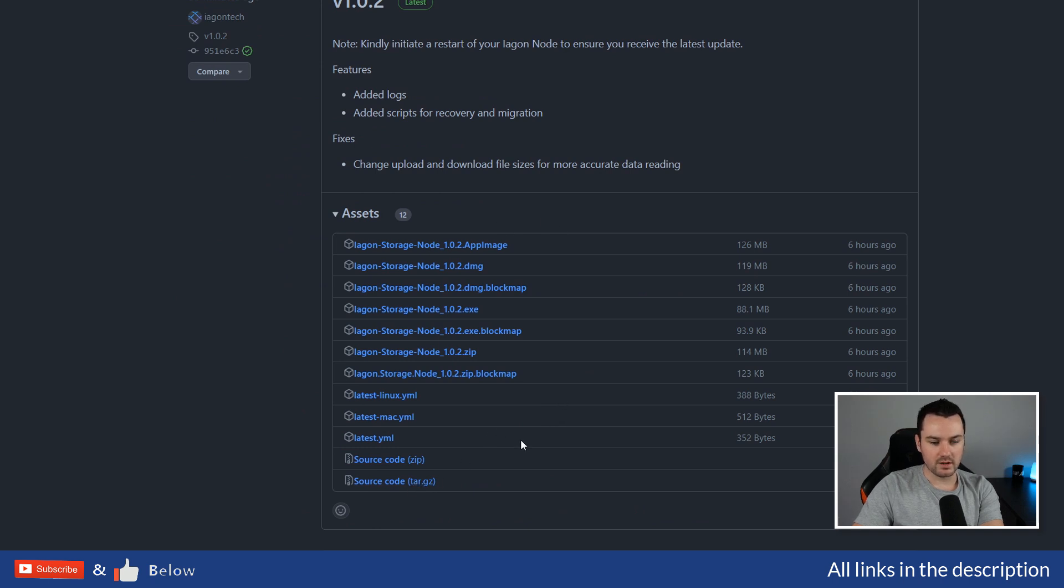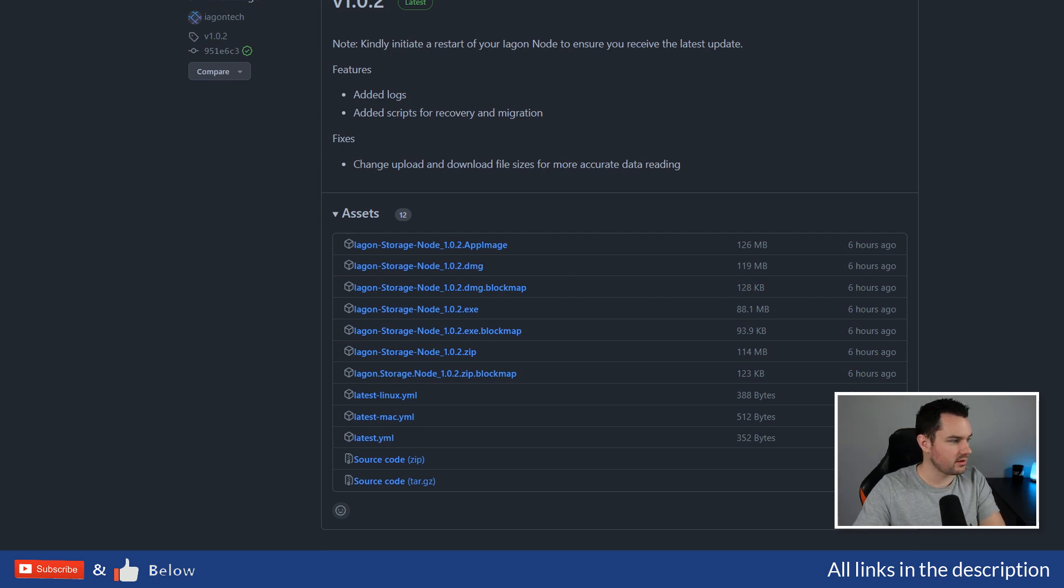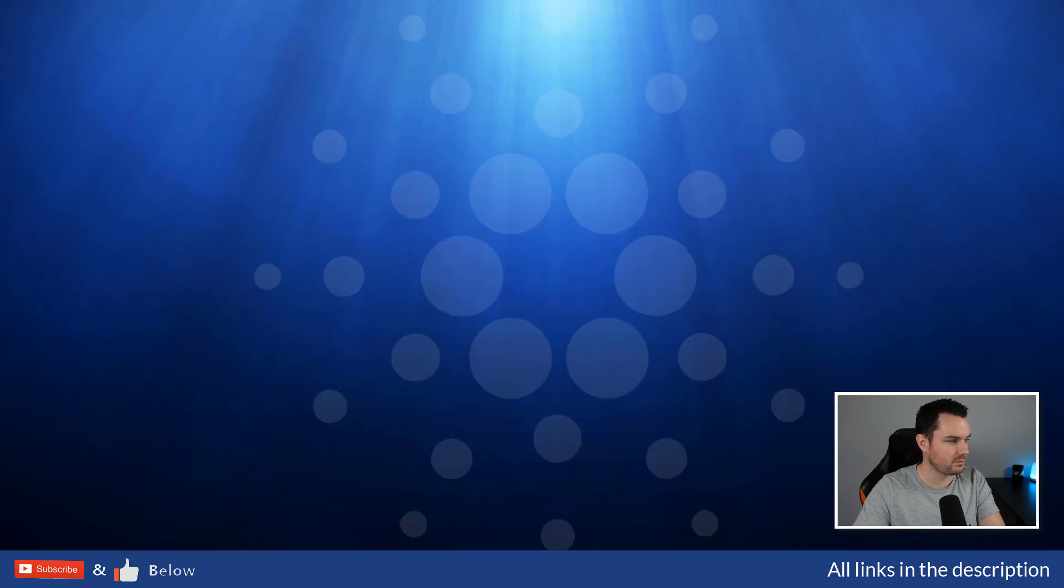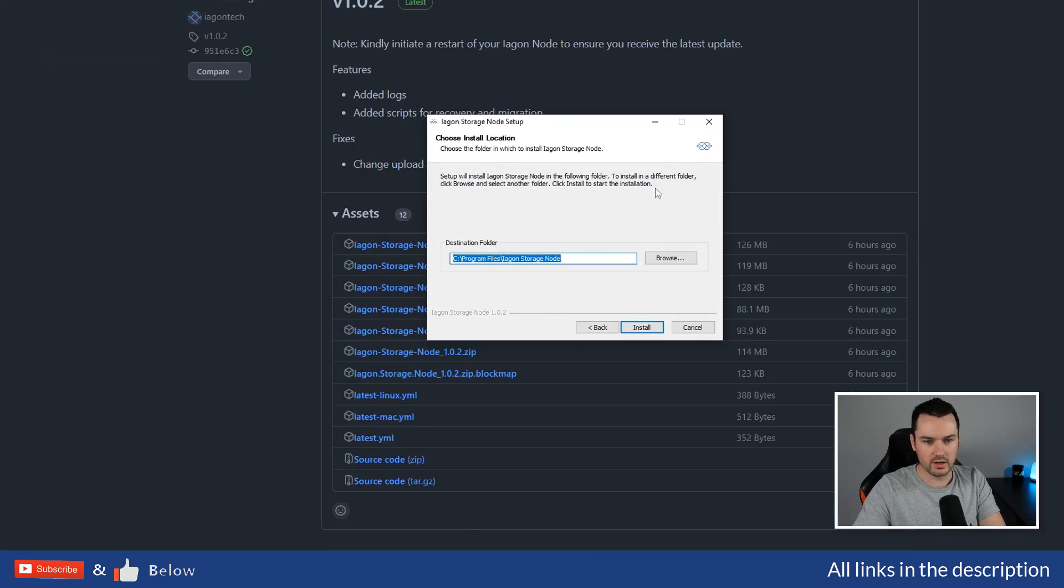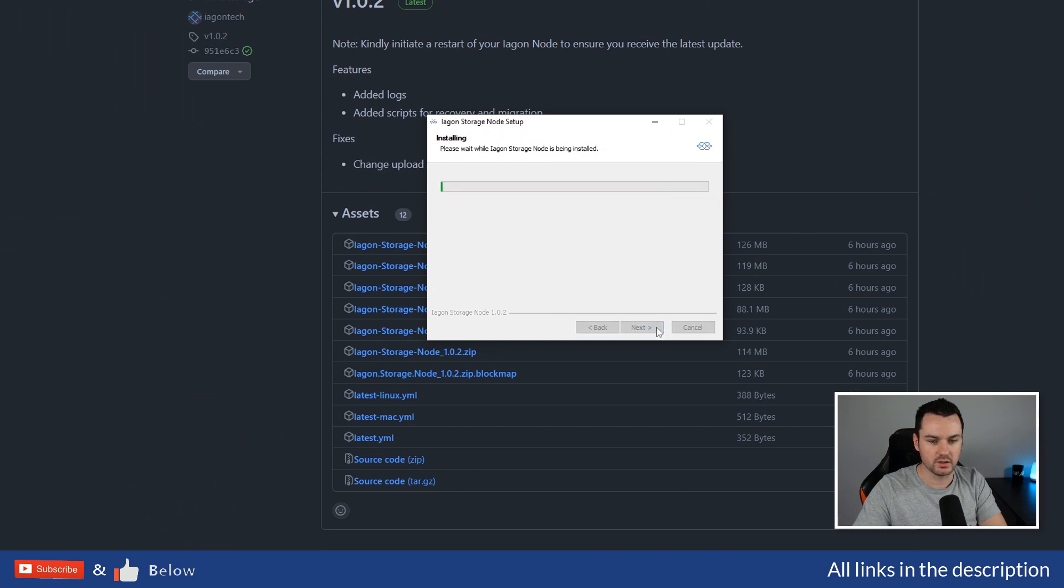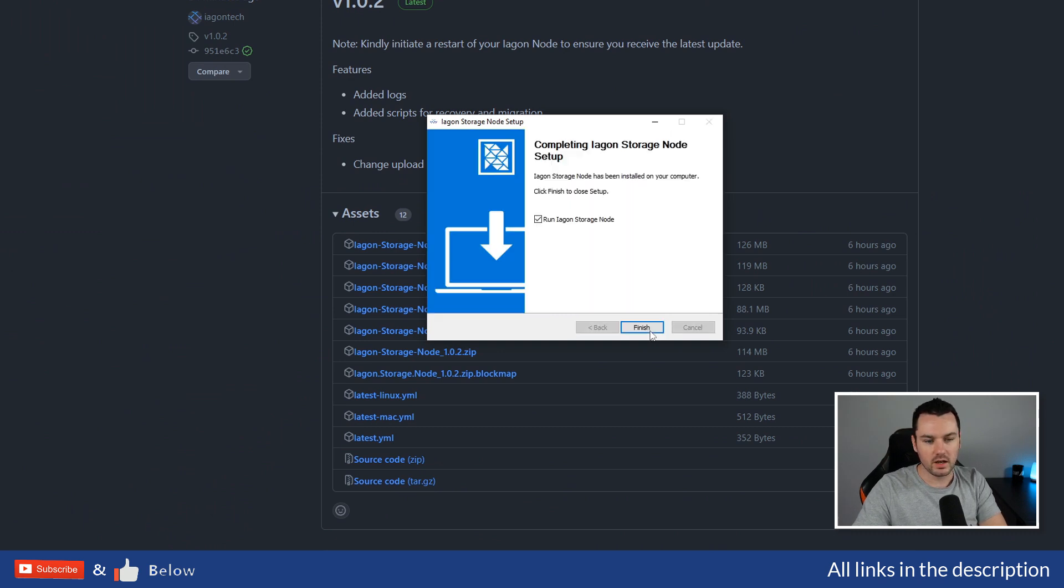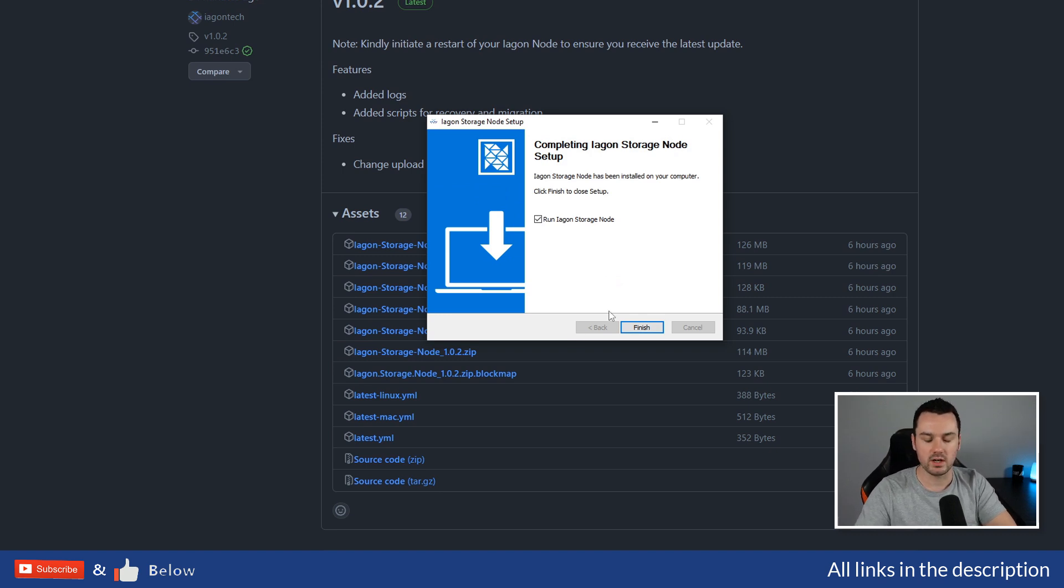Once you download whichever exe or zip file you want, download that and install it onto your system. I've already installed the node software, so I'm just going to click the installation file. Click on Yes and you'll see: where do you want to install it? You can install it anywhere on your system. Click Install. It didn't give it to me there because I have installed this previously.